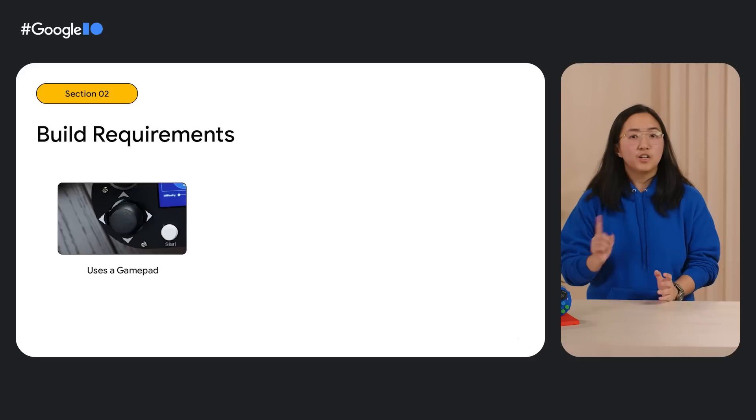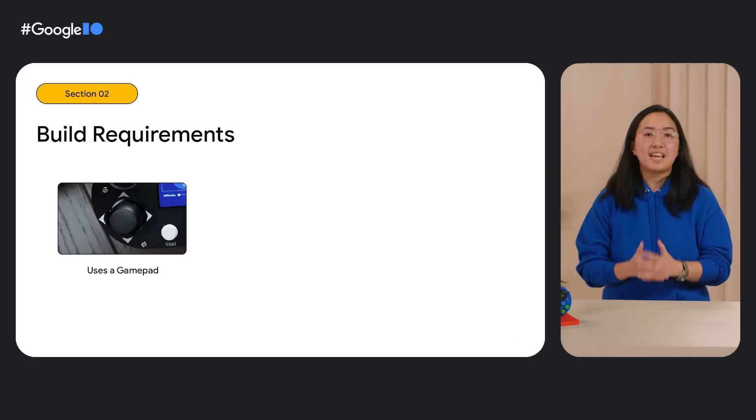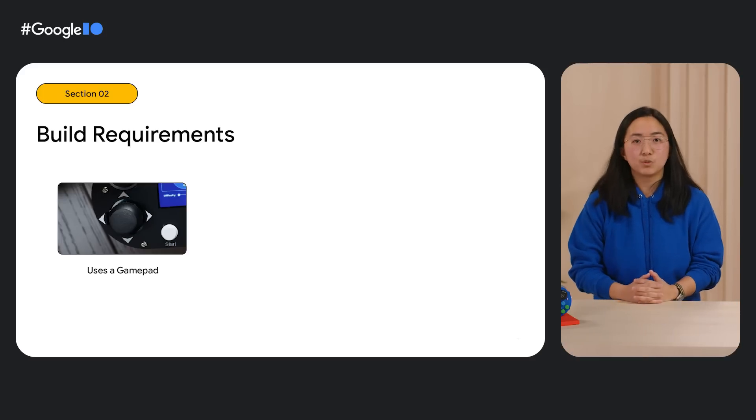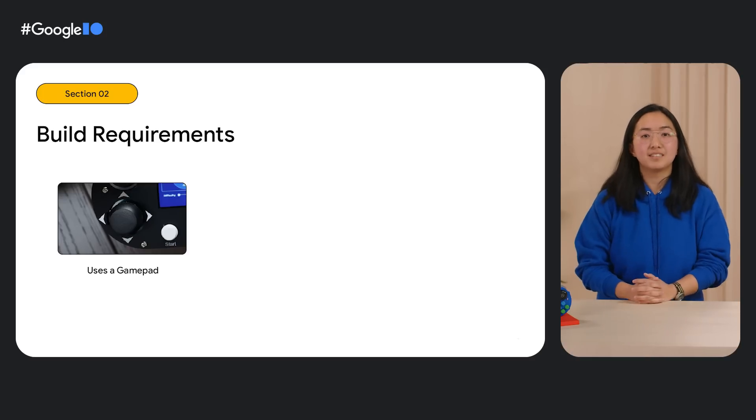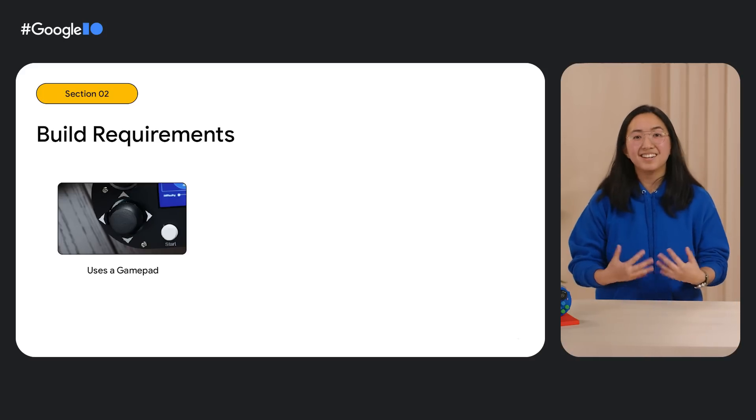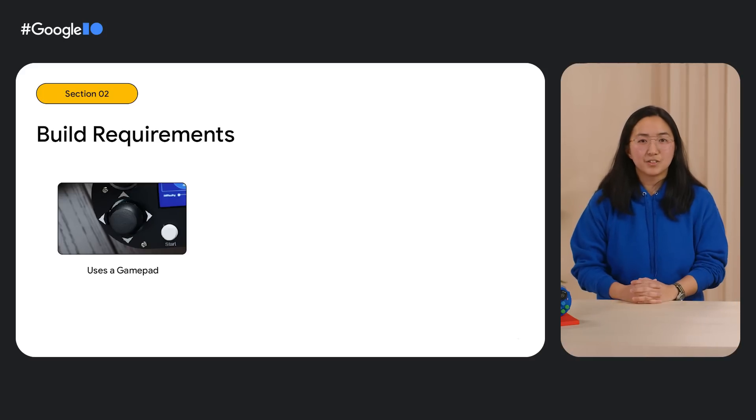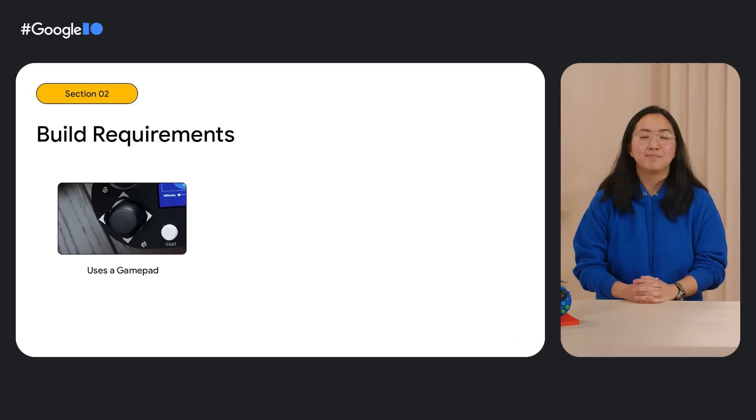Before we jump into how we brought this dream project to life, here were our three big project requirements. First, we wanted a gamepad. This was a requirement because, at least to me, a game console experience requires a gamepad.